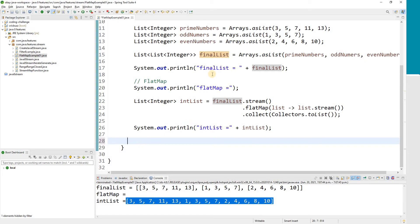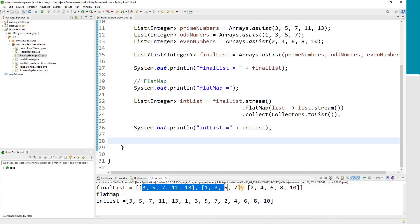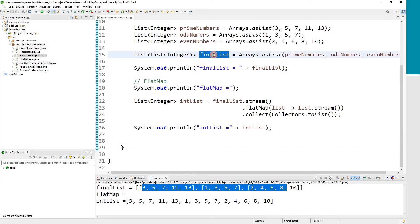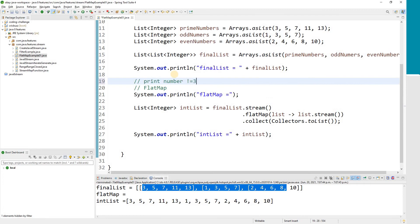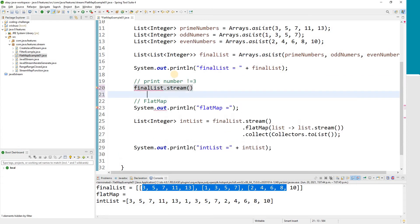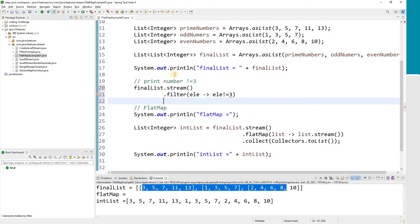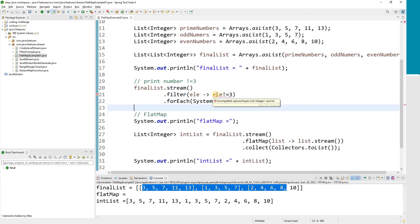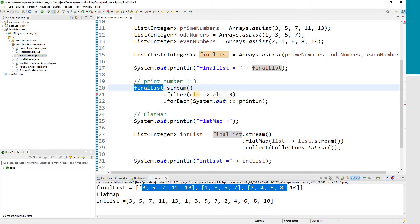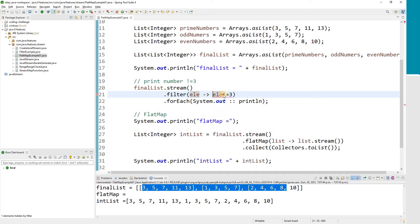Now let's run some test cases. For example, you want to print numbers which are not equal to 3. If I try to apply this logic directly on the final list using filter — where element is not equal to 3 — I get an error saying incompatible operand type. Why? Because each element of the final list is not an Integer; it's another list. So you cannot simply apply any mathematical logic to it.